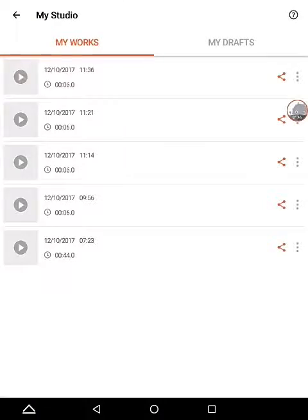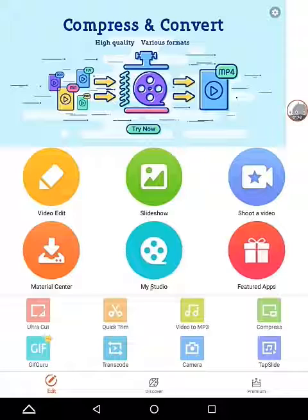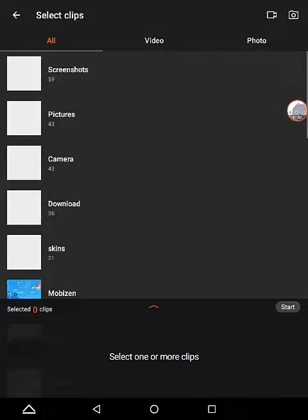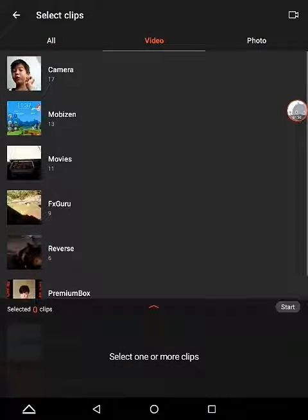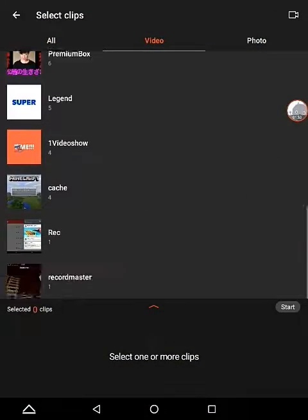Go into Video Show and you're going to find the home page which is Video Edit. Go to Video and you're going to find Legend.